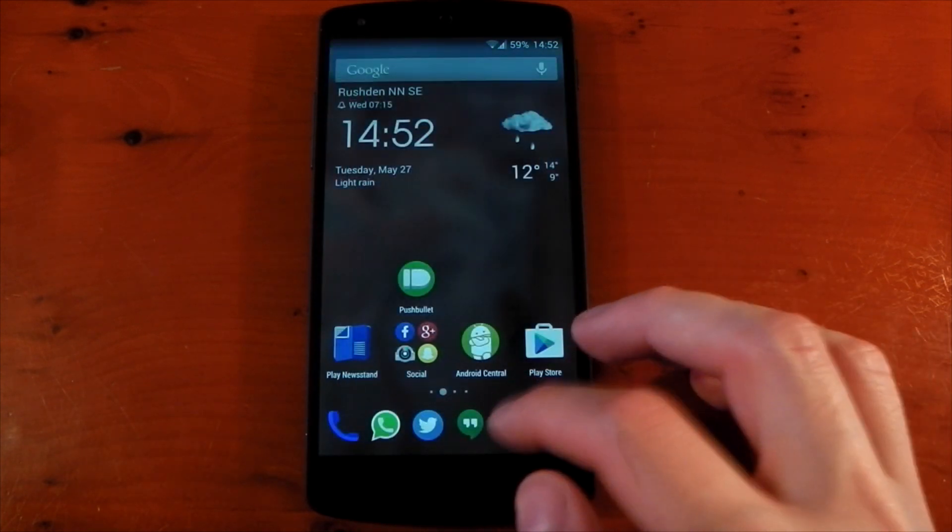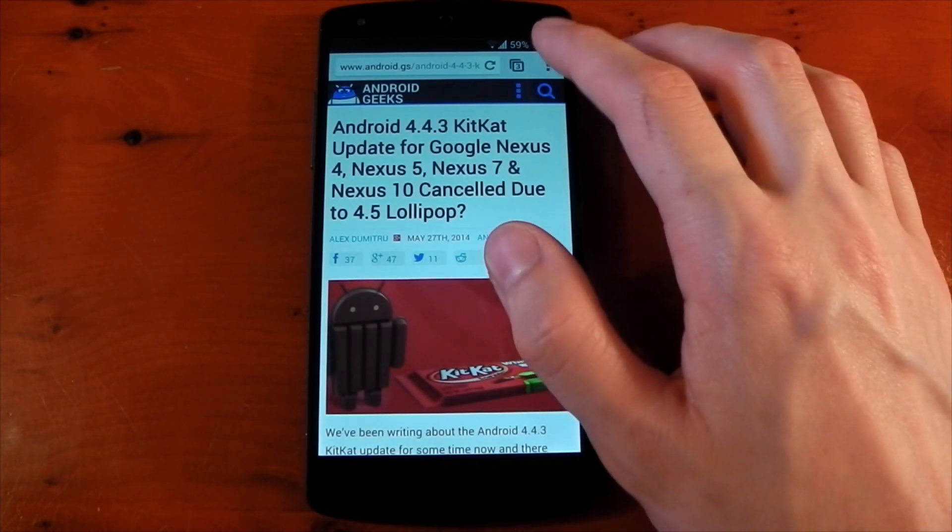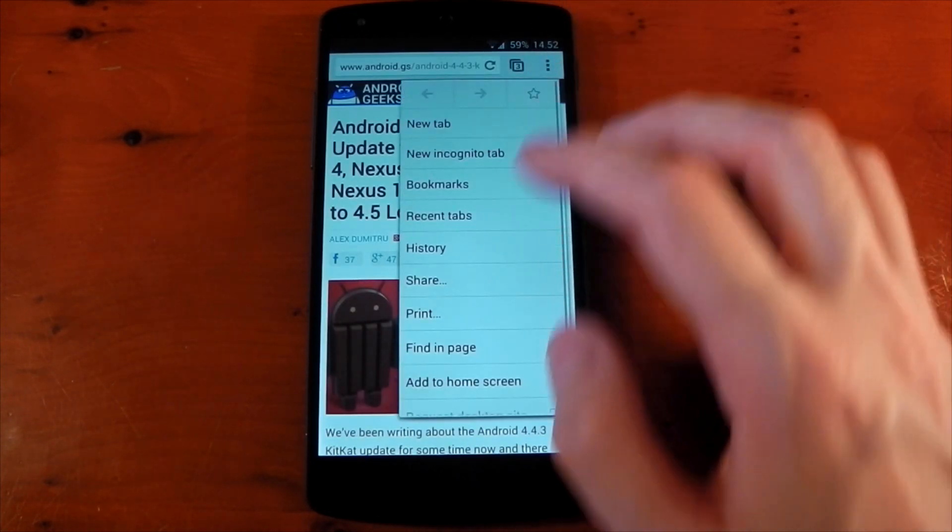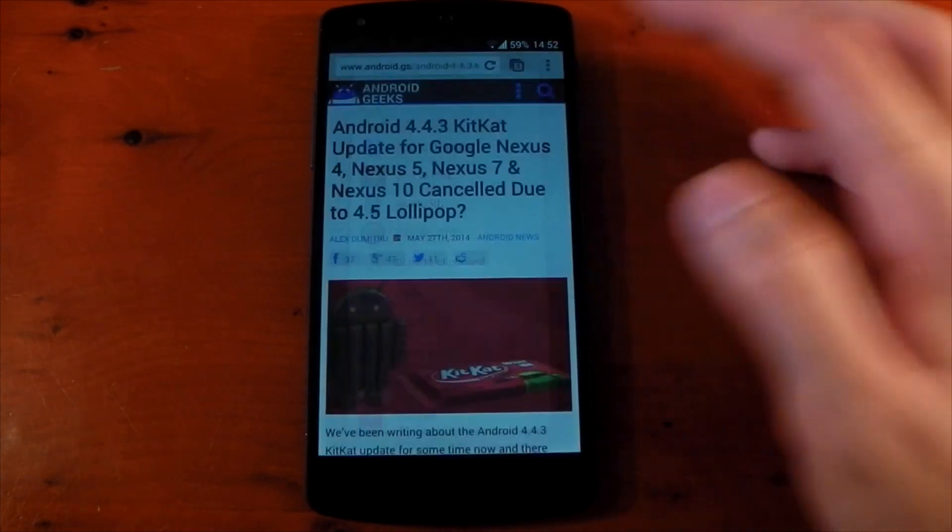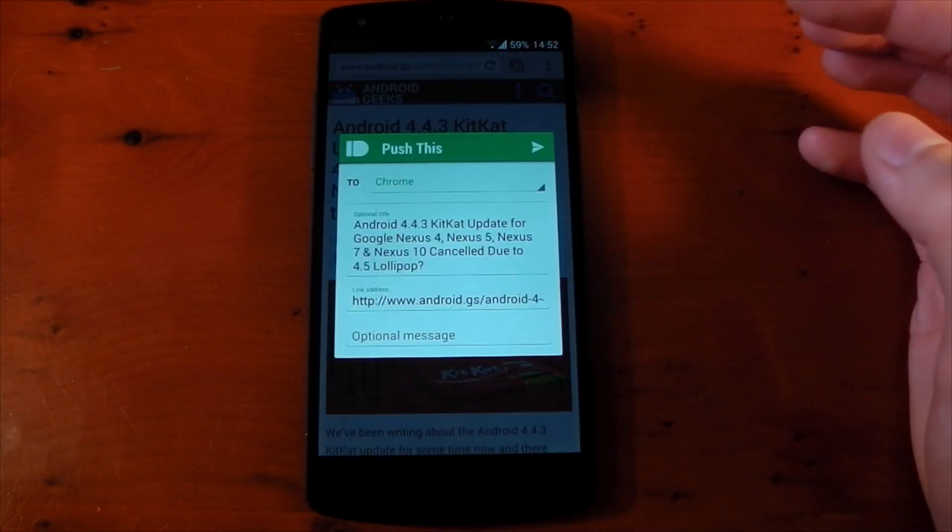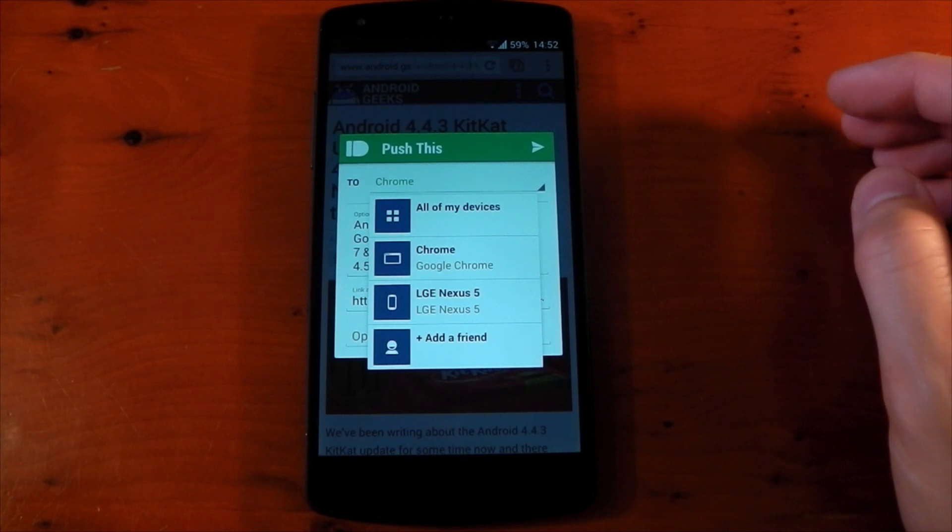So for example, we can dive into Google Chrome. We can hit the share button on this site, select a new push, and I can send this link to my Chrome desktop or a friend who also has Pushbullet or just all my devices.